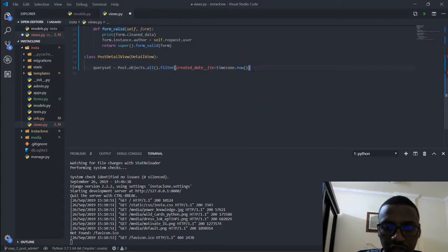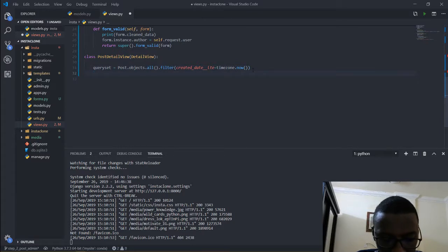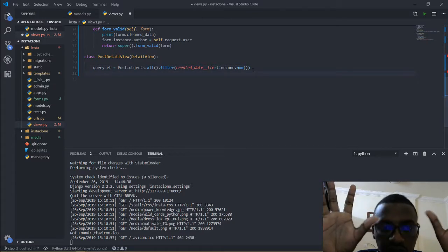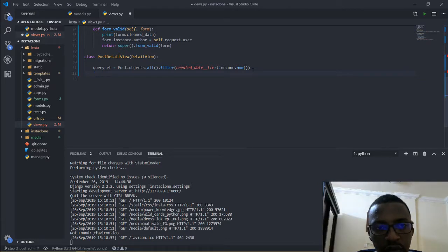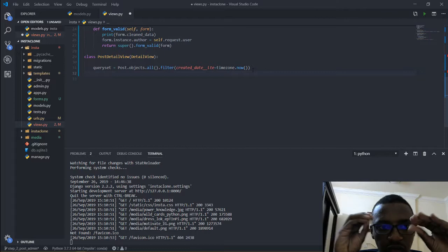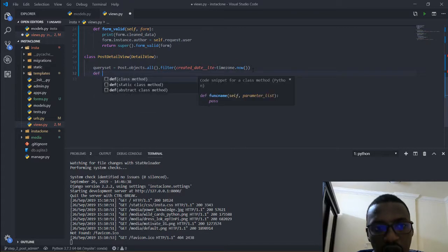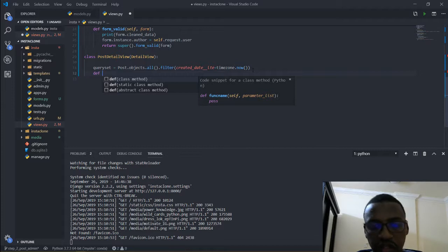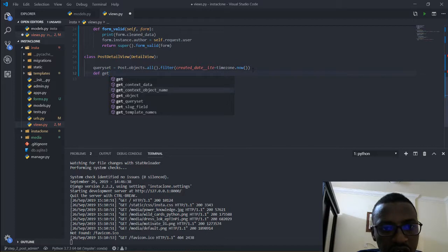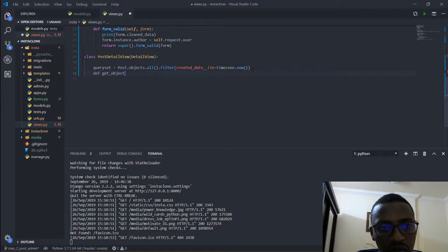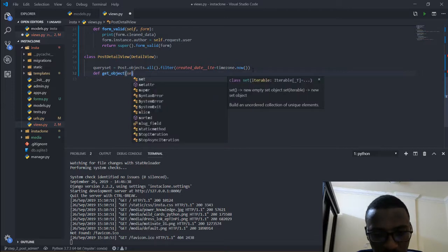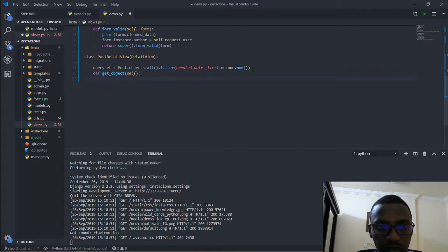Now I am going to come down here. Think about all the posts inside the application on the homepage — we want to select a specific post. So we are going to be calling a function called get_object. It is also a part of the DetailView class, so I am going to call get_object, and get_object takes self as the instance.